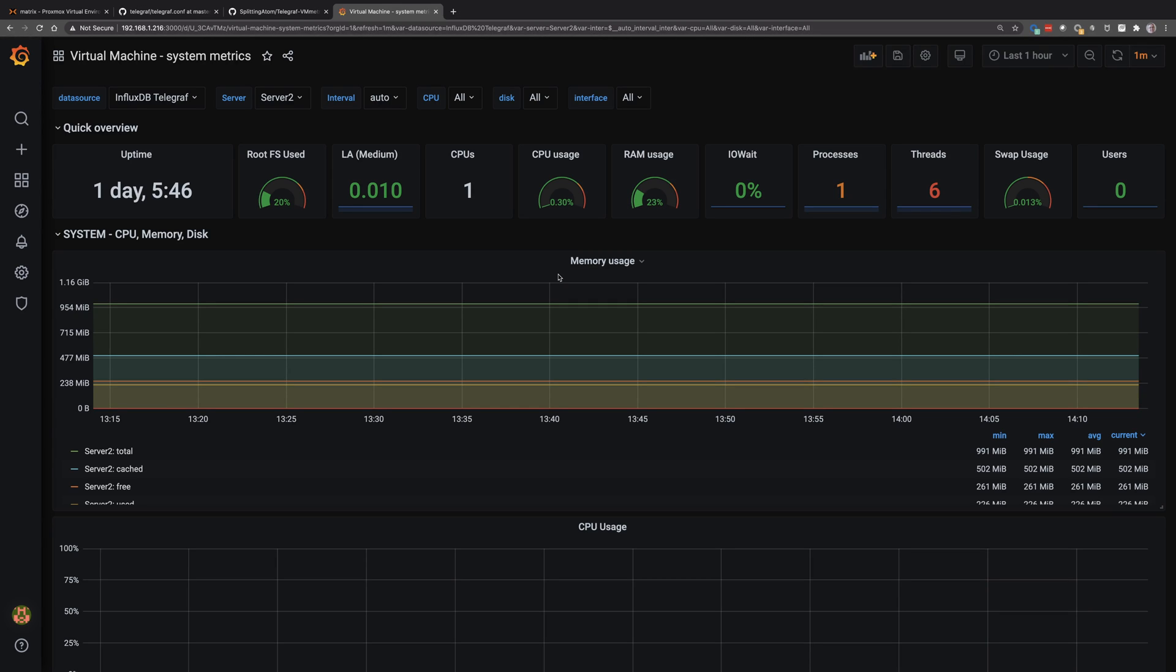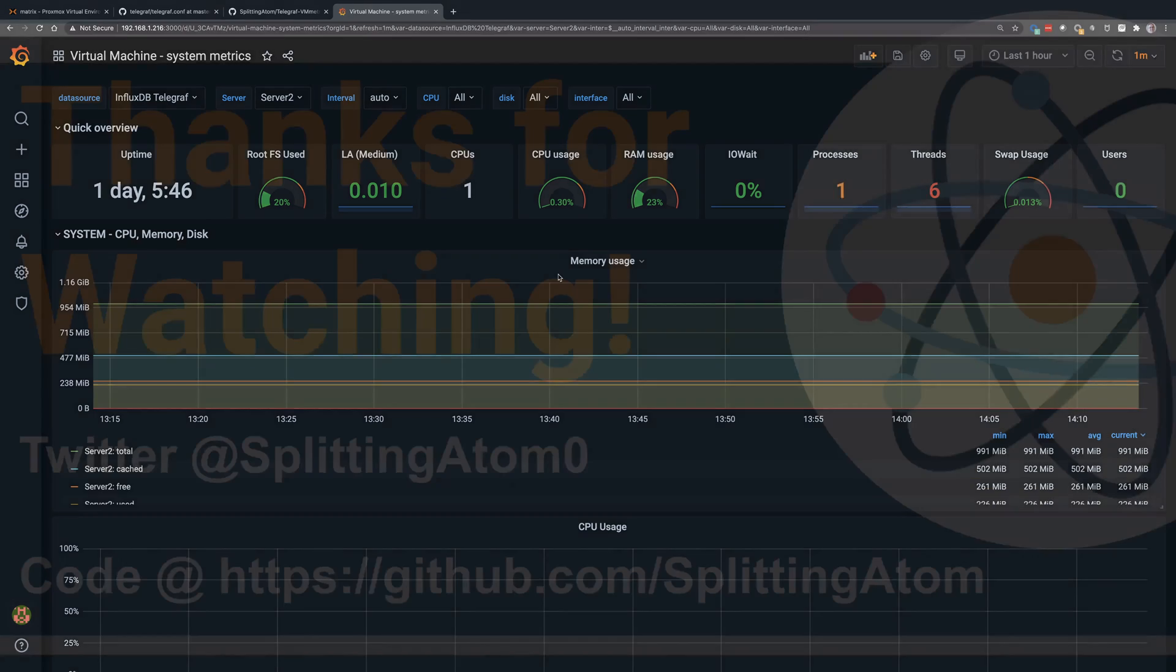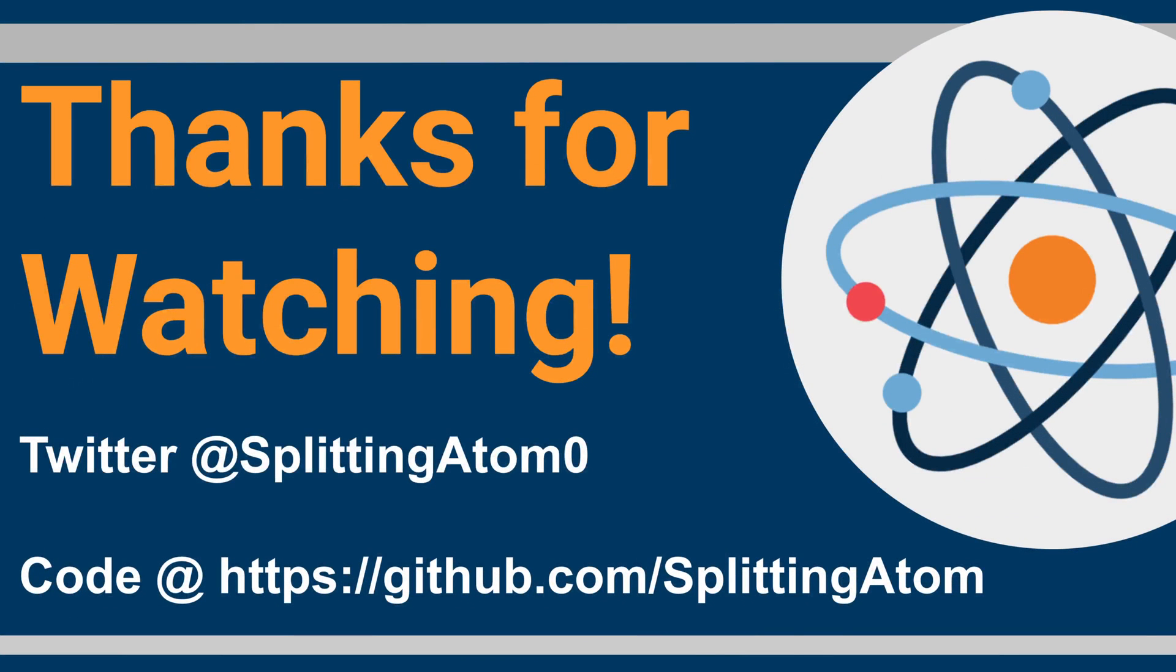So hopefully that gives you a quick look at what more you can do with Telegraph. I'm going to do some future videos where we look at using Telegraph to pull some other things from other services and build some other dashboards. But this is hopefully a quick primer for you so you understand Telegraph a little more and can start to use this in your home lab.